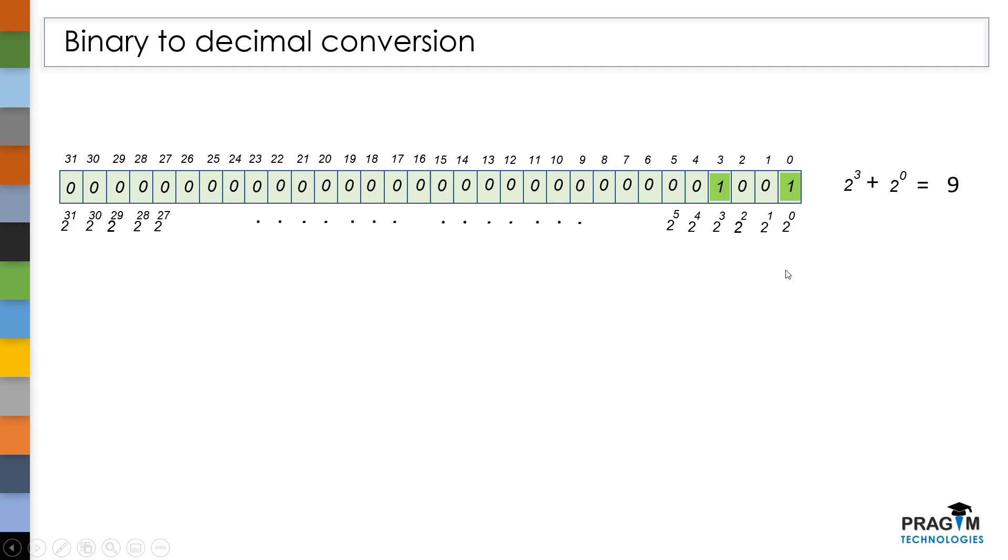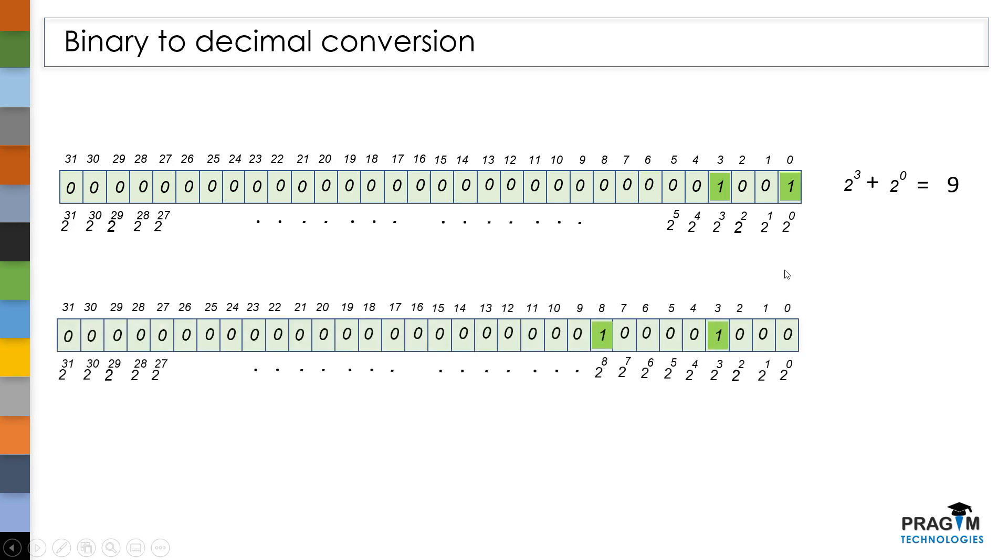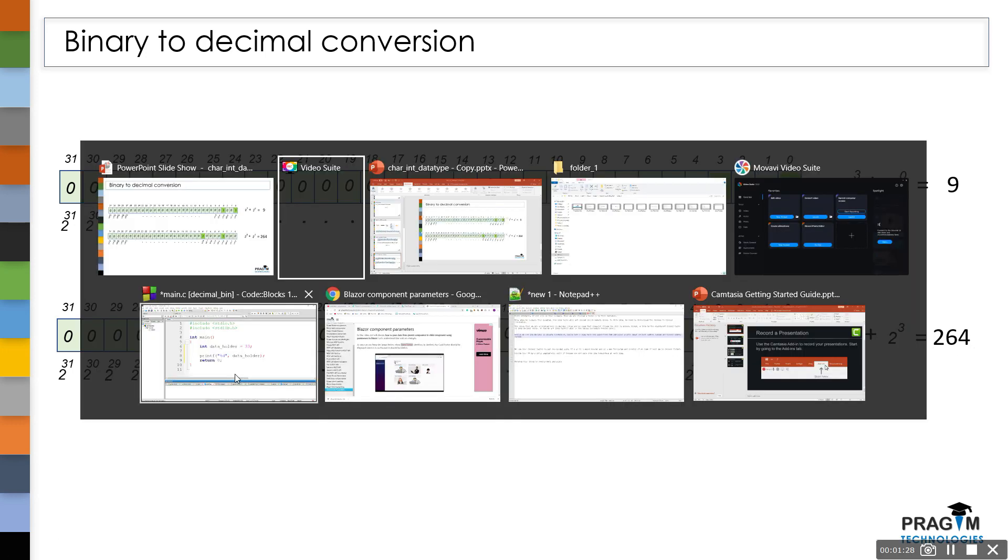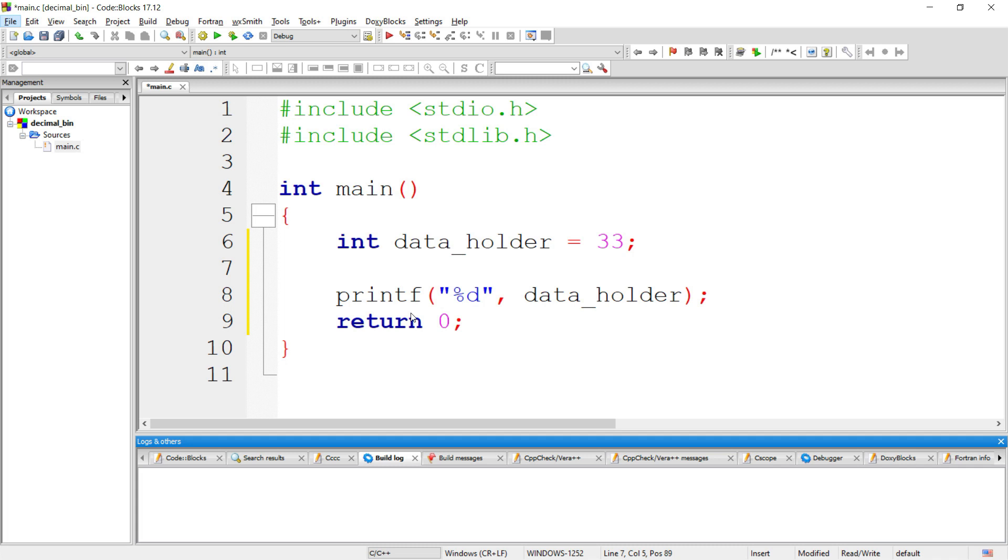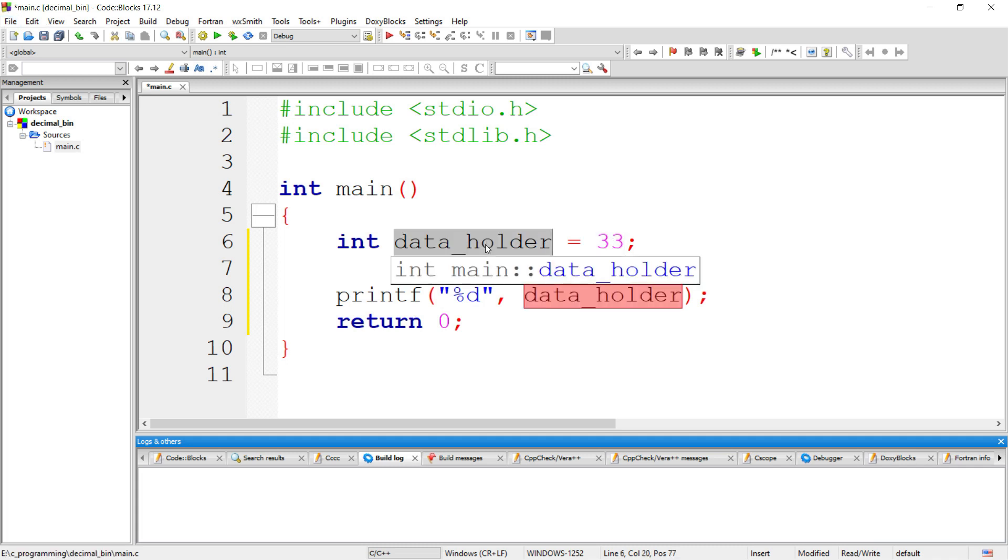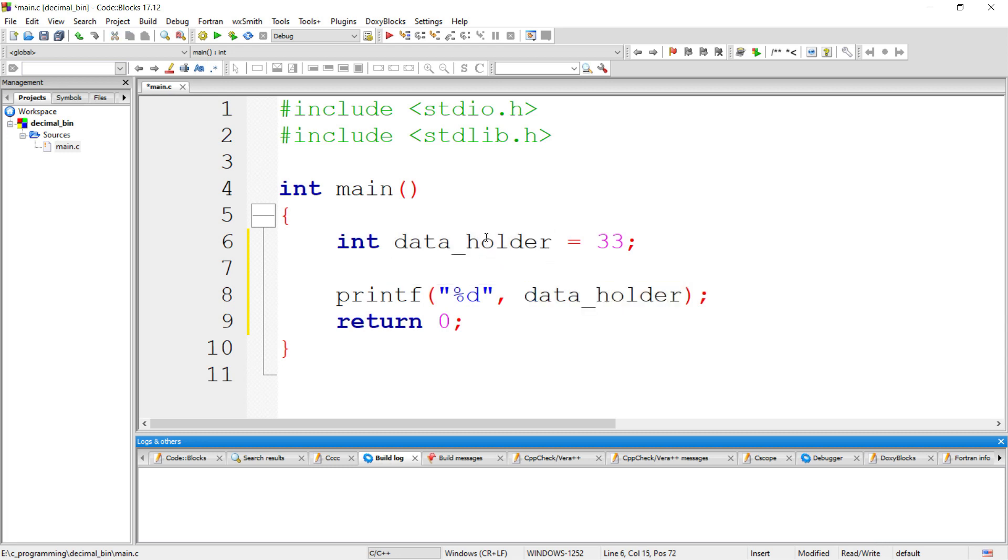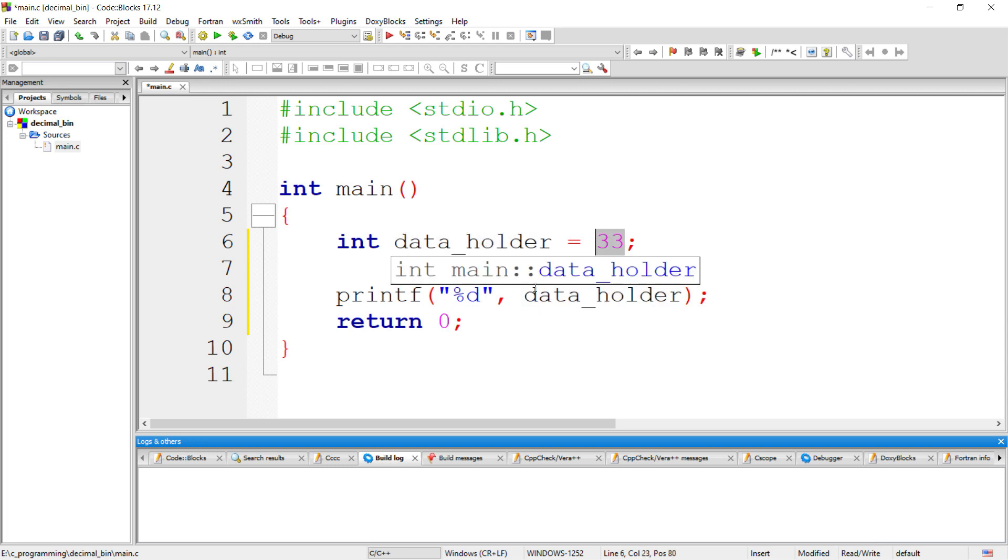Let me show you another example. Here, the bit at 3rd position was set and at 8th position was set. Let's add 2 power 3 plus 2 power 8 to get the decimal value of this binary value. That's how the decimal values will get converted to binary values when we are storing it in a variable and again the binary values will get converted back to a decimal value.